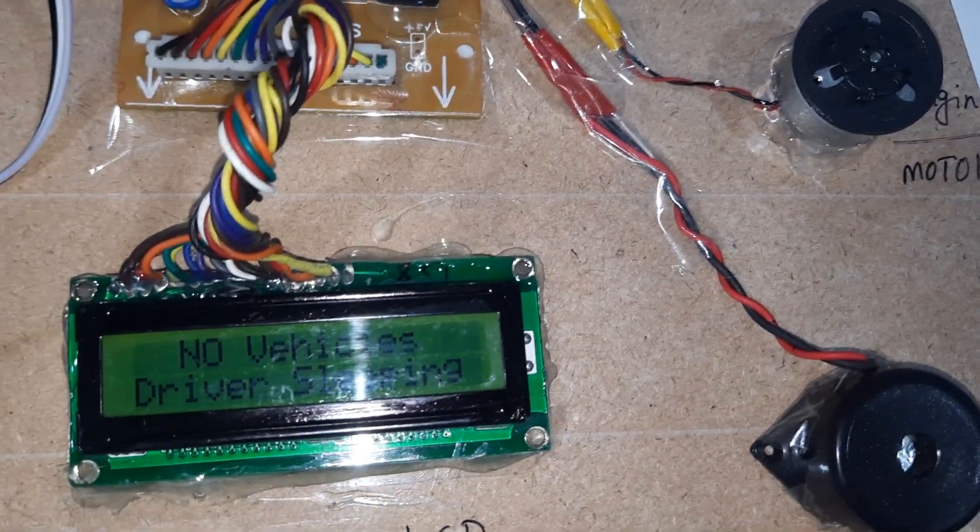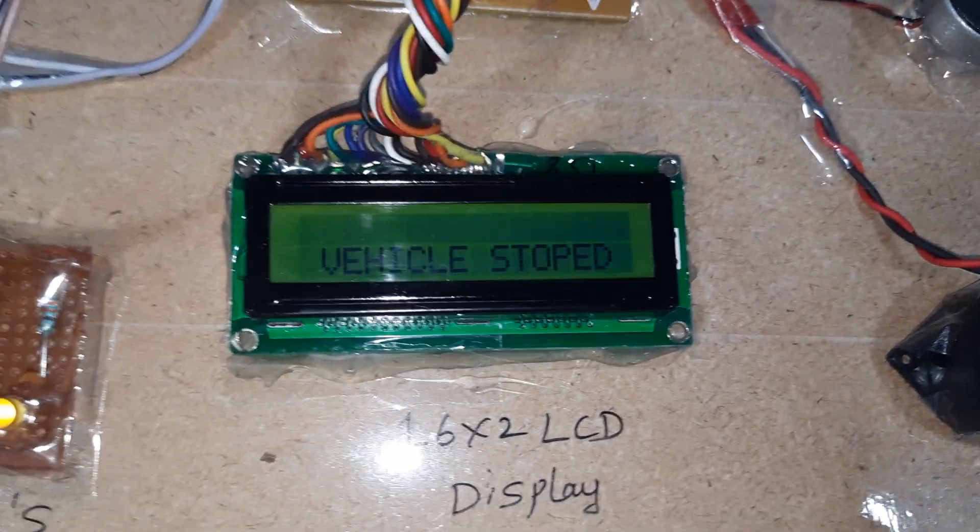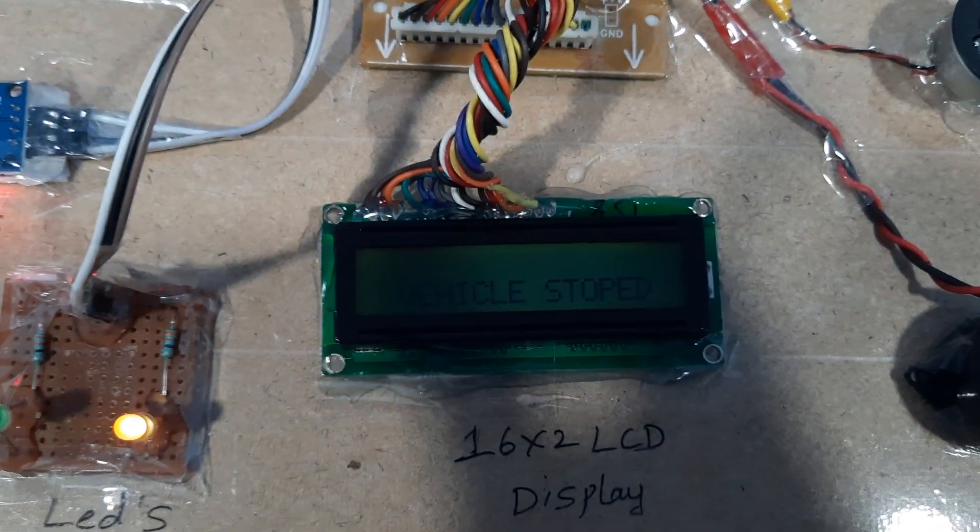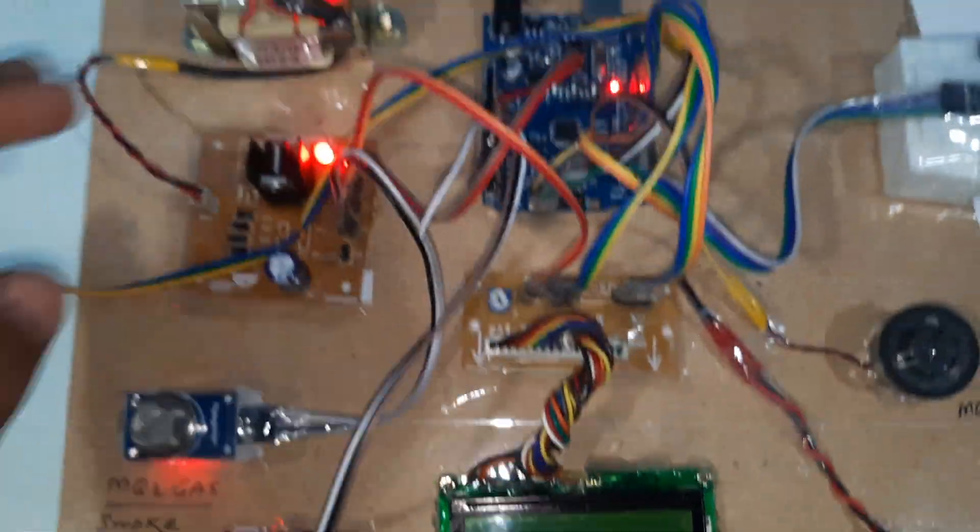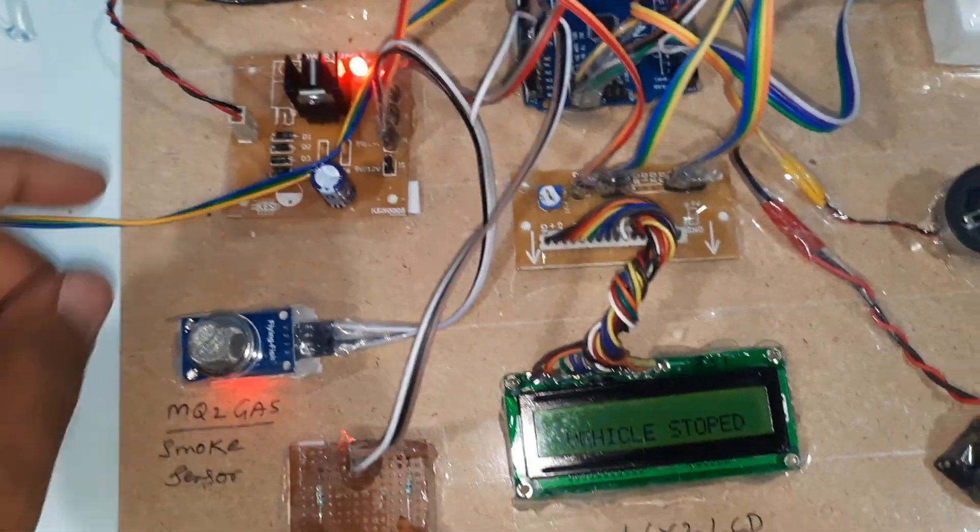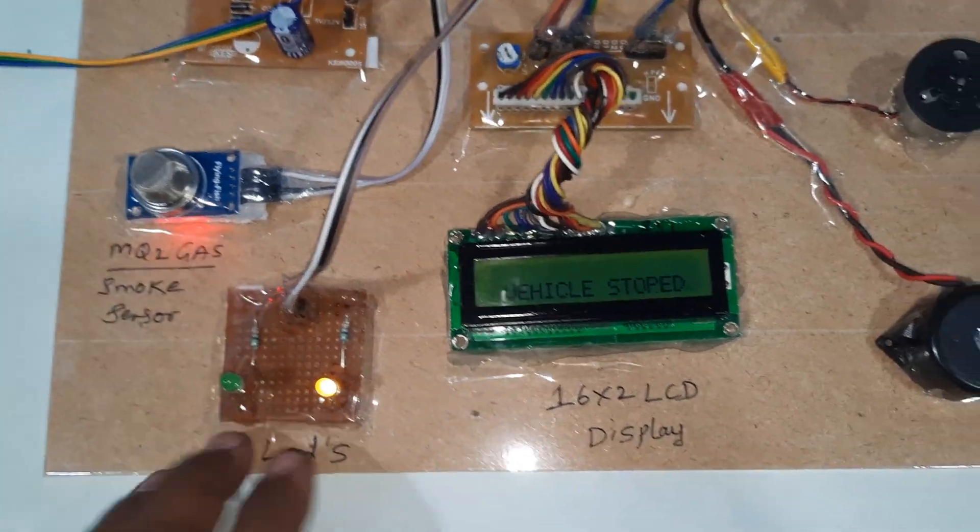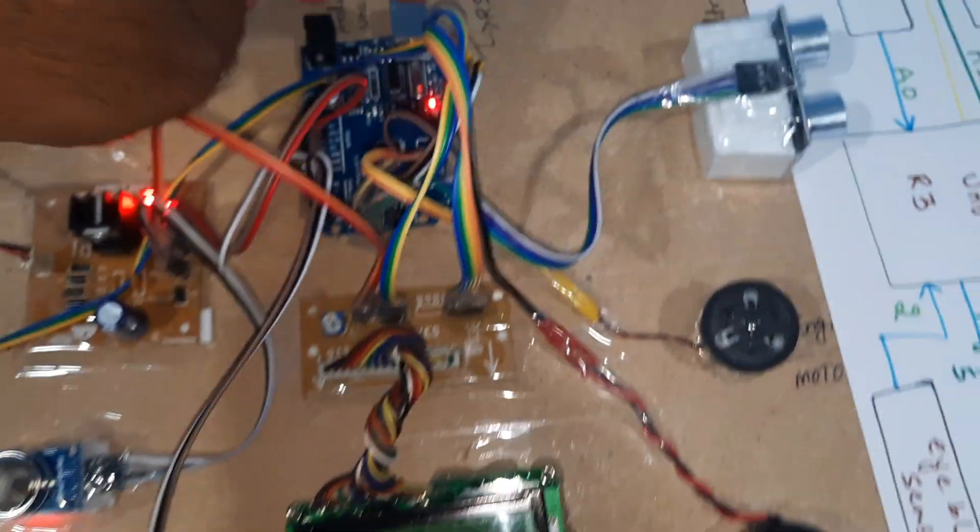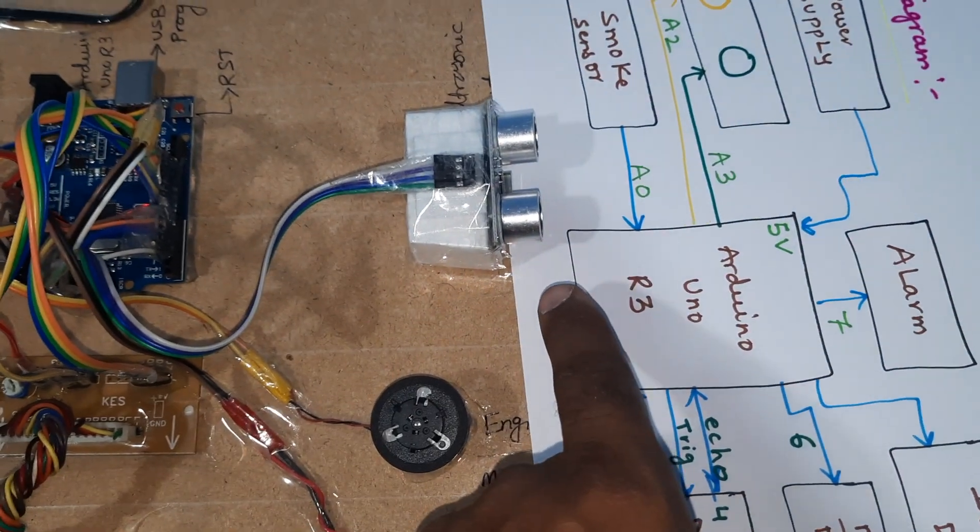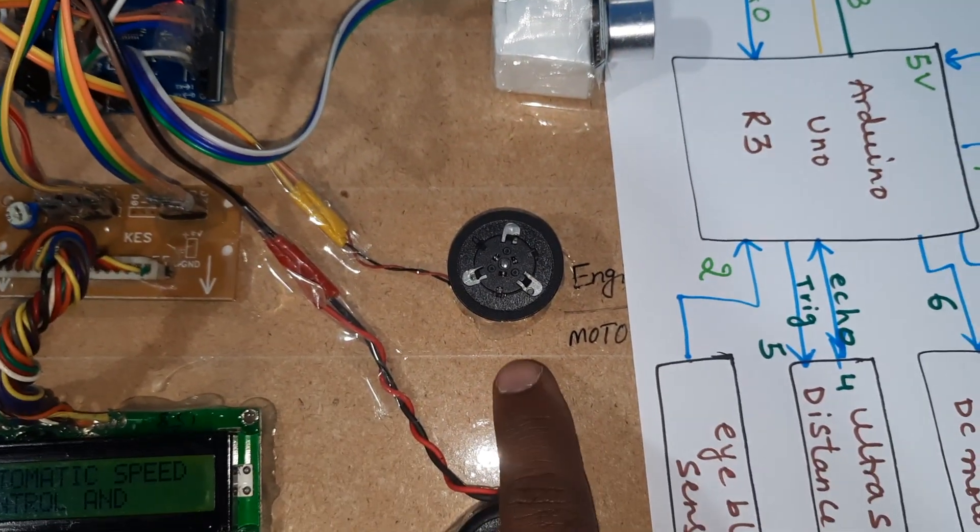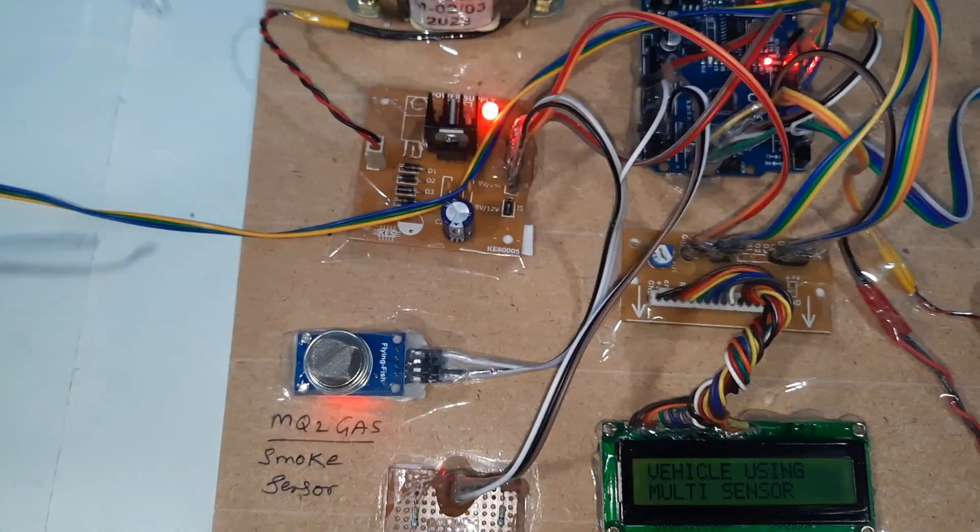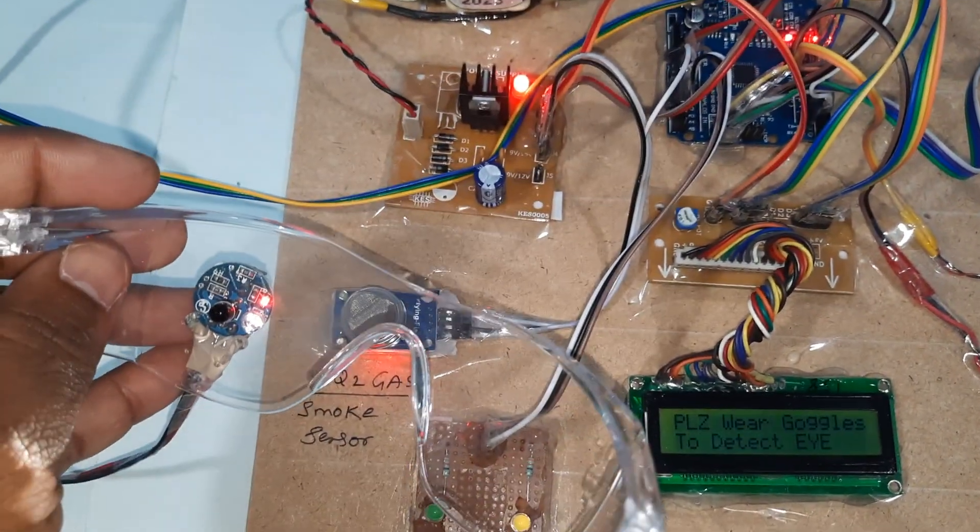The components include transformer power supply, MQ2 gas/smoke sensor, LEDs, Arduino Uno R3, HCSR04 ultrasonic distance measurement module, engine, alarm, 16x2 LCD display, and eye-blink detection sensor.